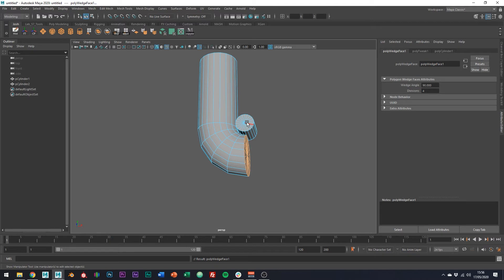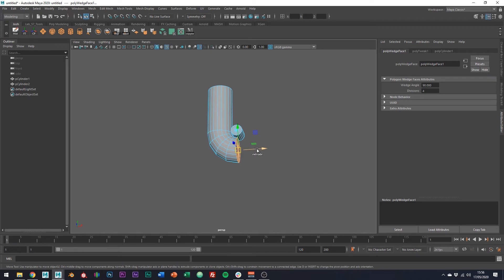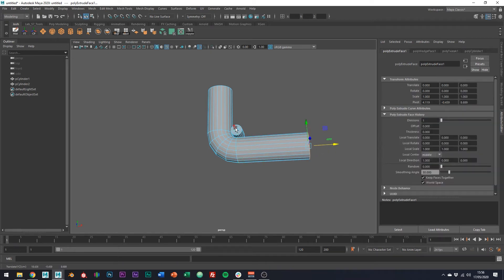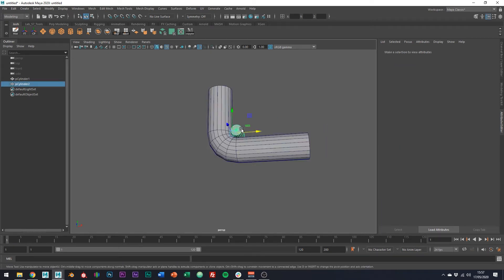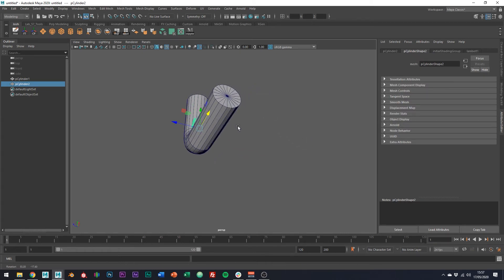So obviously once we've done the first wedge, we can repeat this as many times as we want to create all the angles that we need in our piping to route it to wherever it needs to go. So just use the V key on our keyboards to snap our tool to the new edge we want to wedge around.